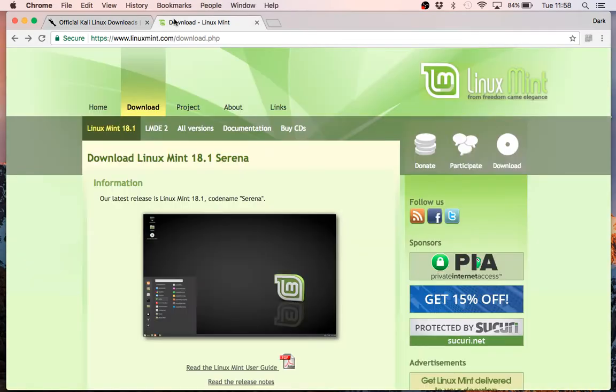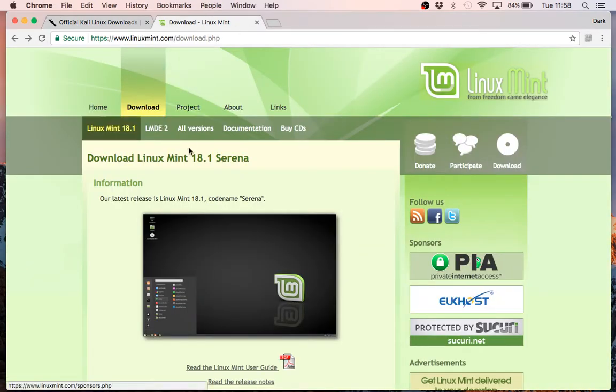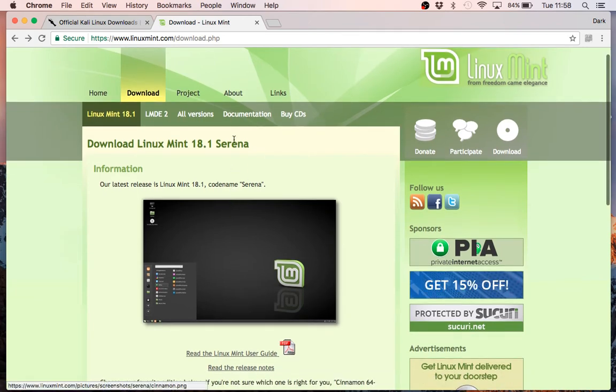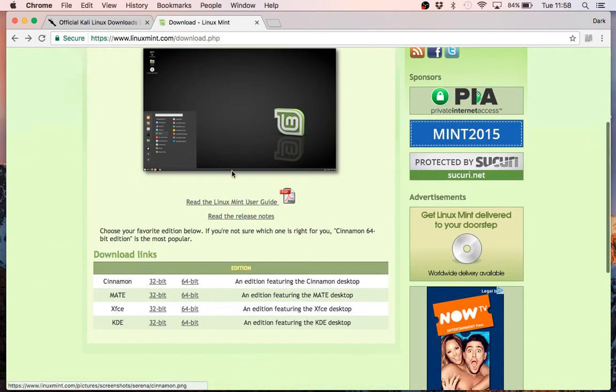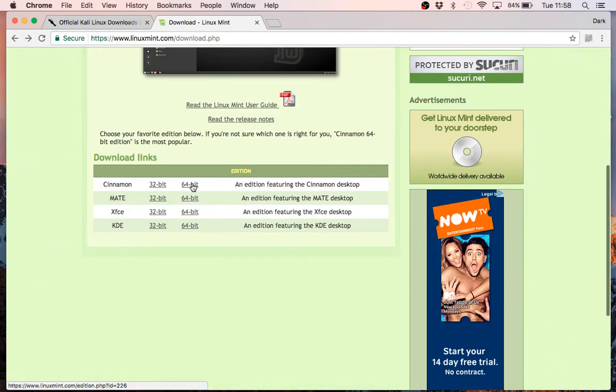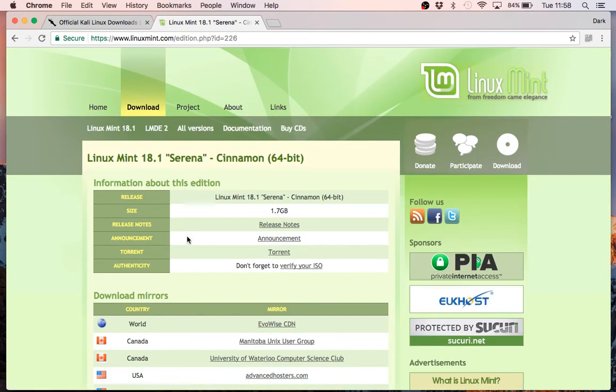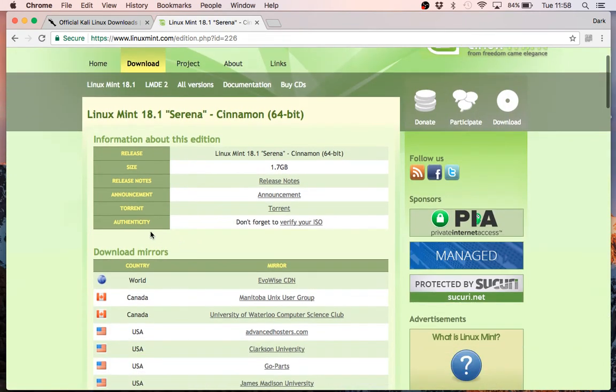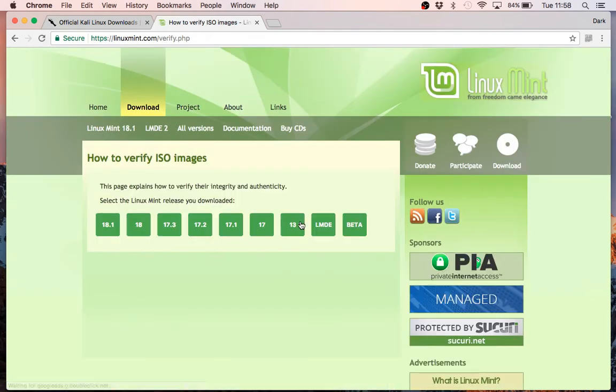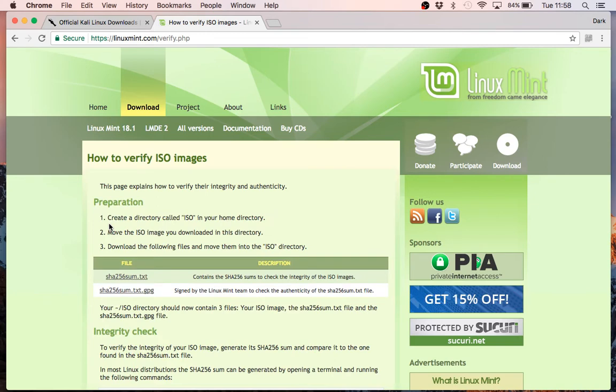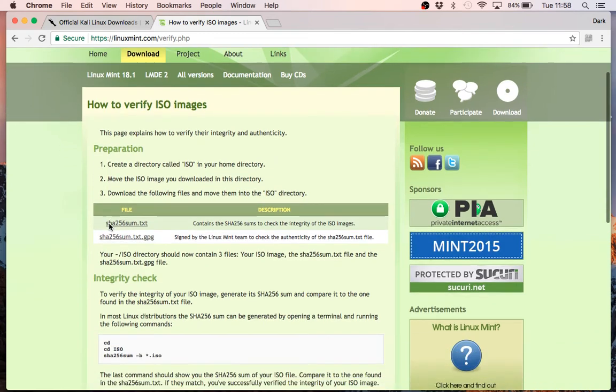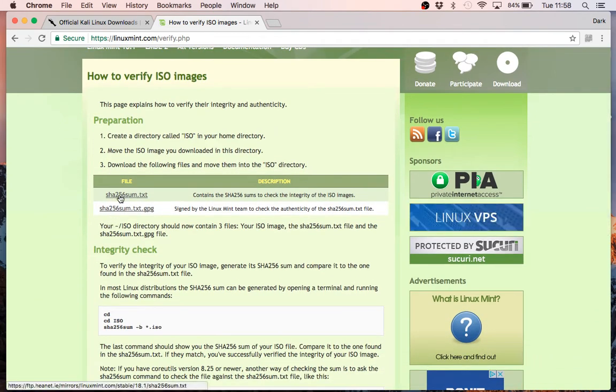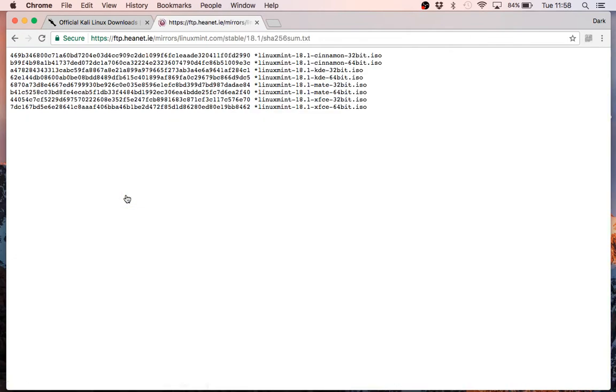We can do the same with our Mint ISO. So here we're going for Mint 18.1 Serena. Now, we're going to choose our 64-bit Cinnamon edition, because the desktop is far superior. And in Authenticity, we follow this link to verify the ISO. We choose our version 18.1, and this file here is what we need, the SHA256 sum text. And this gives us our keys.